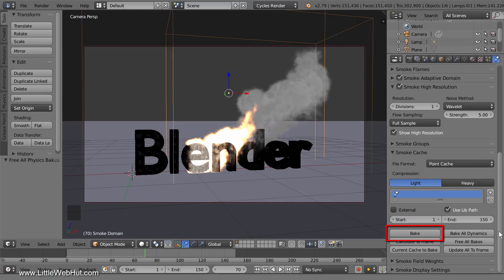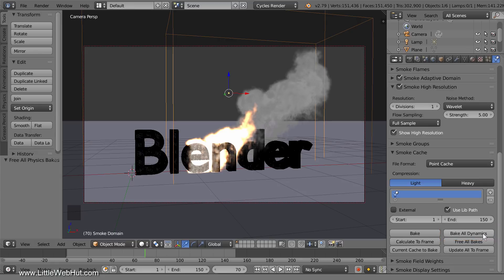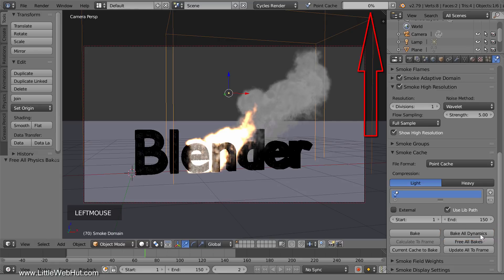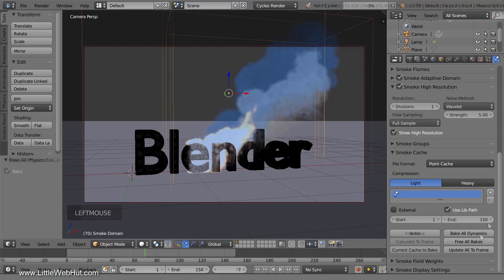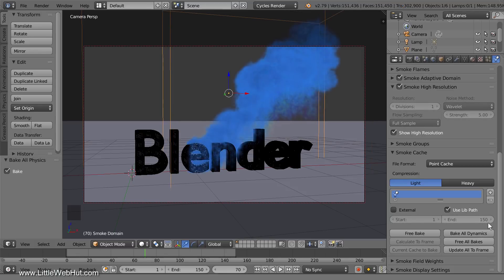If I were to click the bake button then Blender would just bake the smoke. But if I click the bake all dynamics button, then the smoke and the dynamic paint will be baked. So this is the button that I'm going to click. You can see the progress up here. I'm going to pause the video until it's done. The baking is done now.